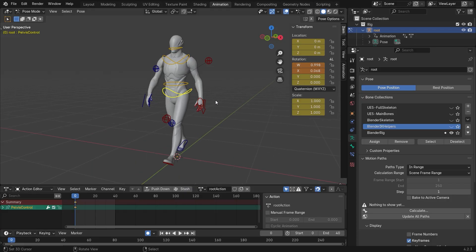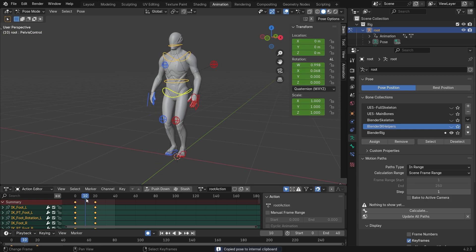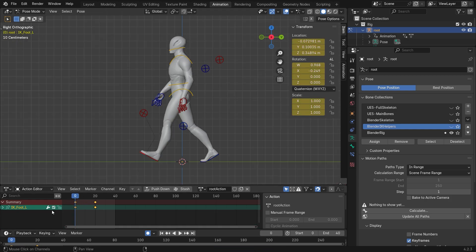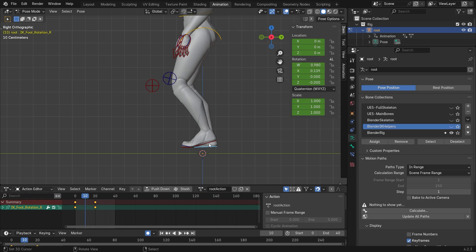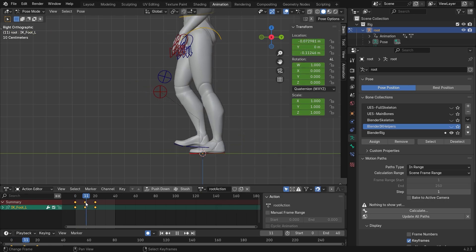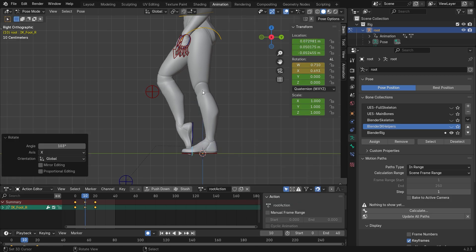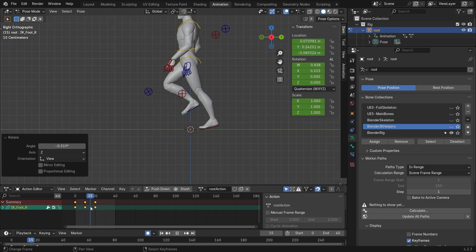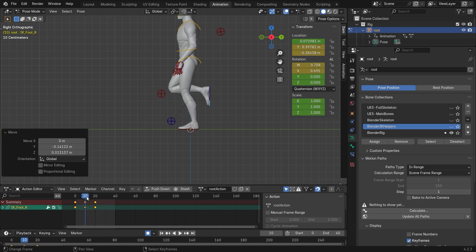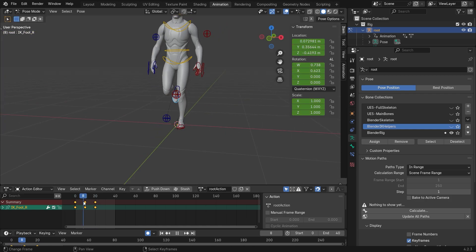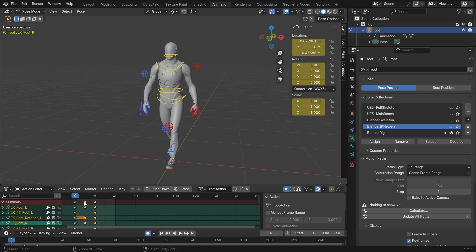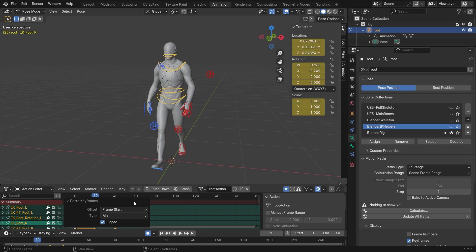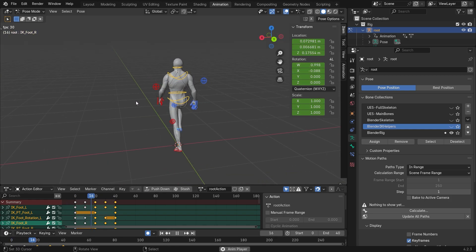Go to the middle of the animation cycle, copy the pose and paste it flipped. In the middle of these two frames, correct the foot rotations. Now we will just copy the frames we made and paste them flipped in the middle of the animation, creating a loop.